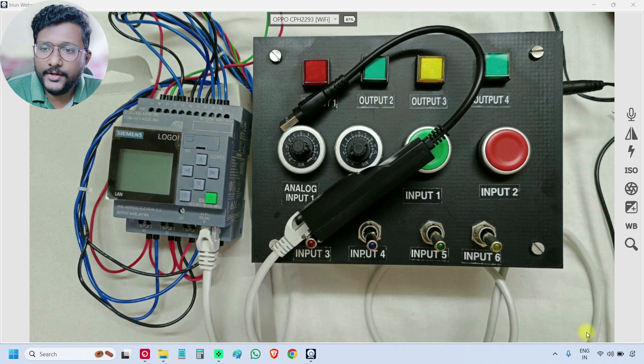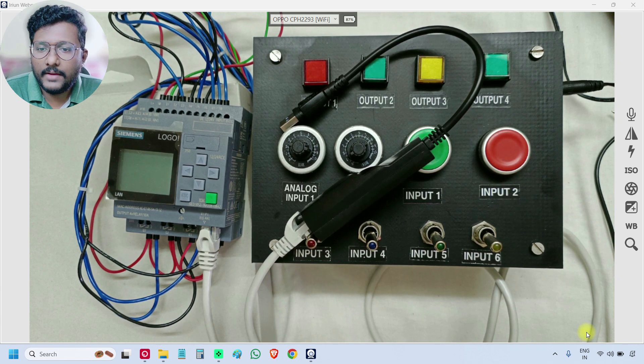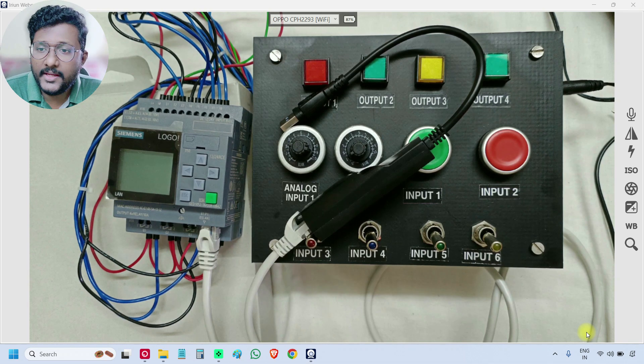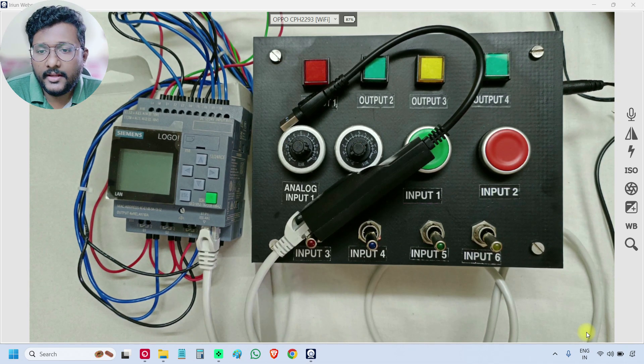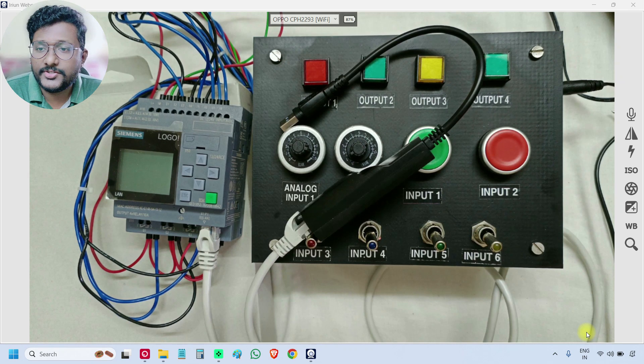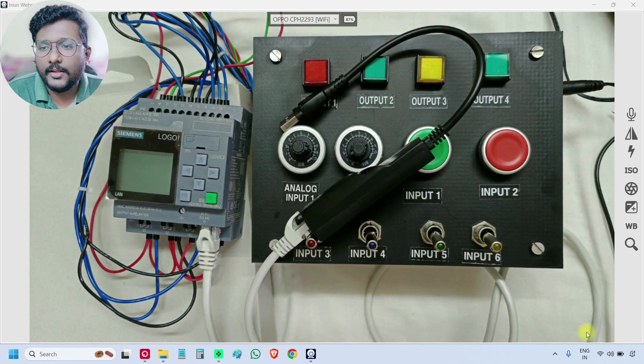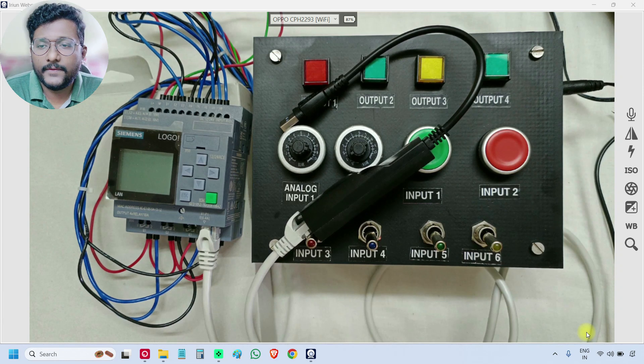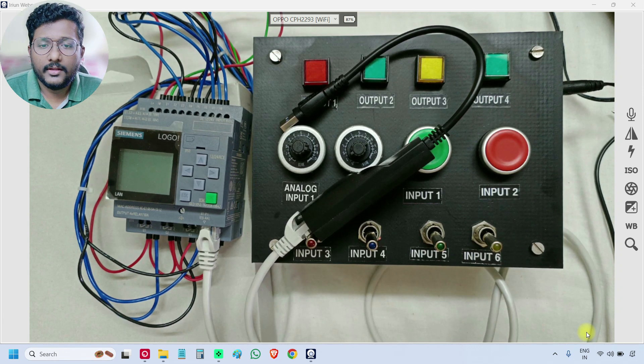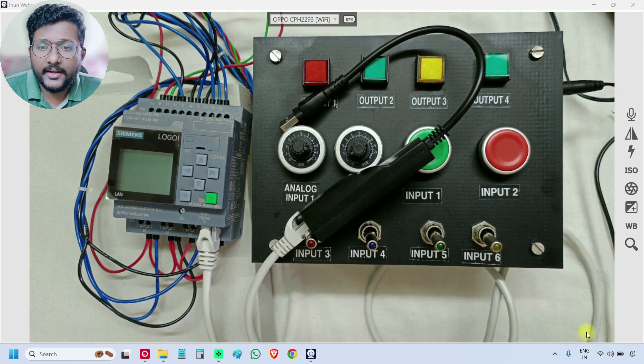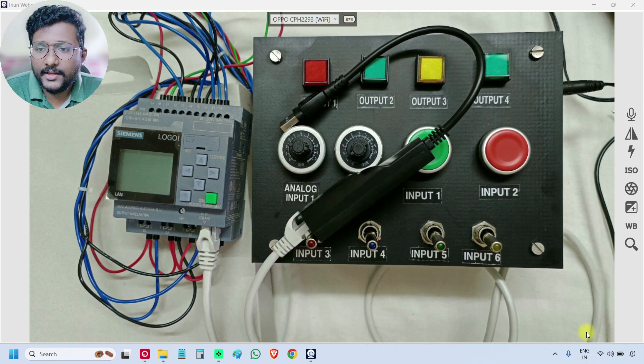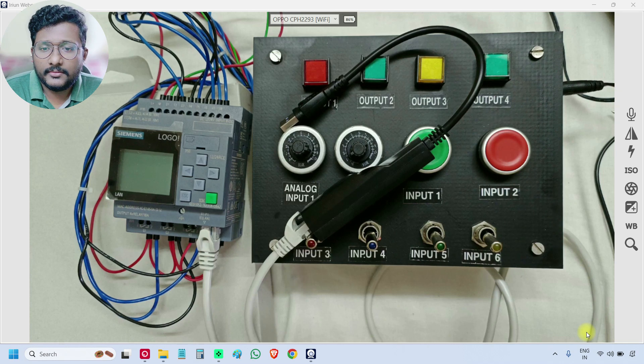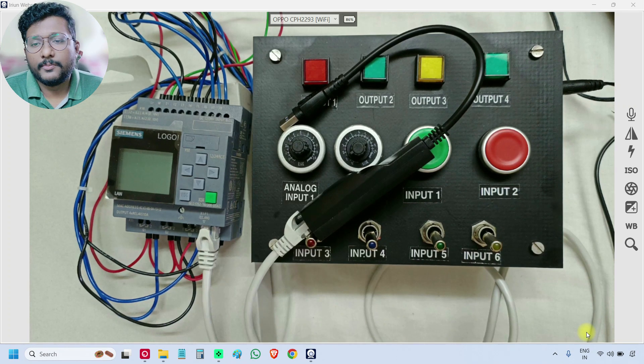In this video, I will discuss how to assign the IP address and then how to establish the communication between the PLC and the software. In the previous videos, we learned about the input wiring, output wiring, and the power supply.